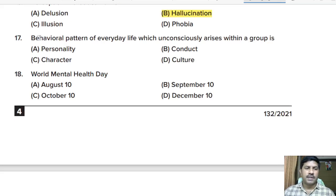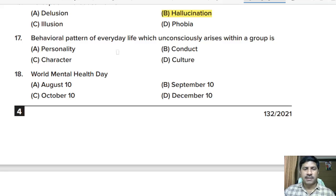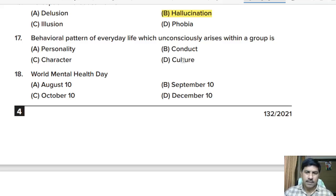Seventeenth question: behavioral pattern of everyday life which unconsciously arises within a group is — personality, conduct, character, or culture? Correct answer: culture.